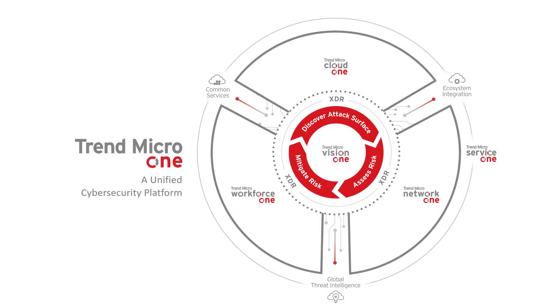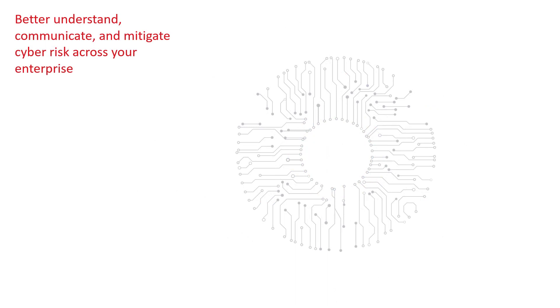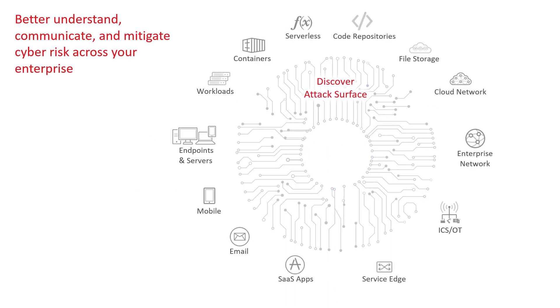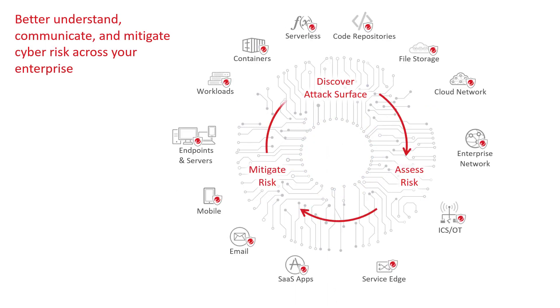With Trend Micro's Zero Trust Secure Access being delivered through Trend Micro 1, the unified cybersecurity platform, the service is able to assess risk based on many Trend Micro and third-party data points. The capabilities are also being delivered unmanaged using a portal for login or by leveraging an agent.